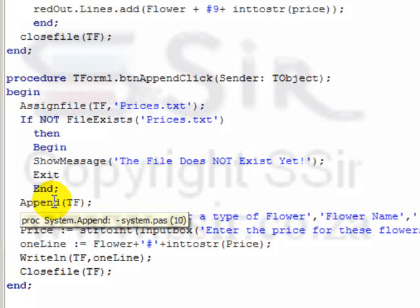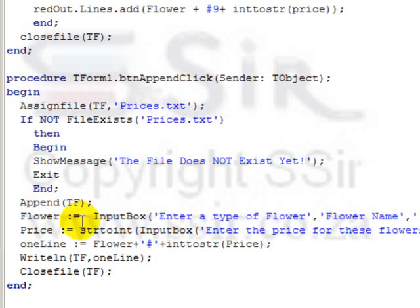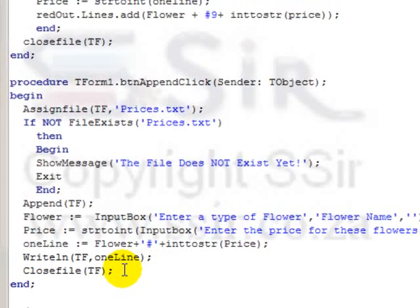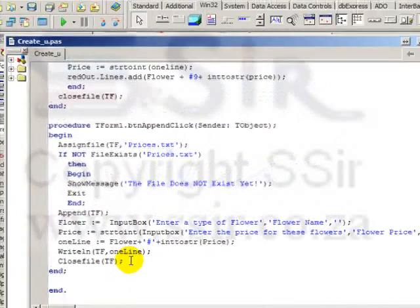Append opens the file for writing and puts the file pointer at the end of the file so that if you write something now, it will be added at the end of the file. This code is the same as the first button and we close the file at the end. Let's see what it looks like when we run this program.